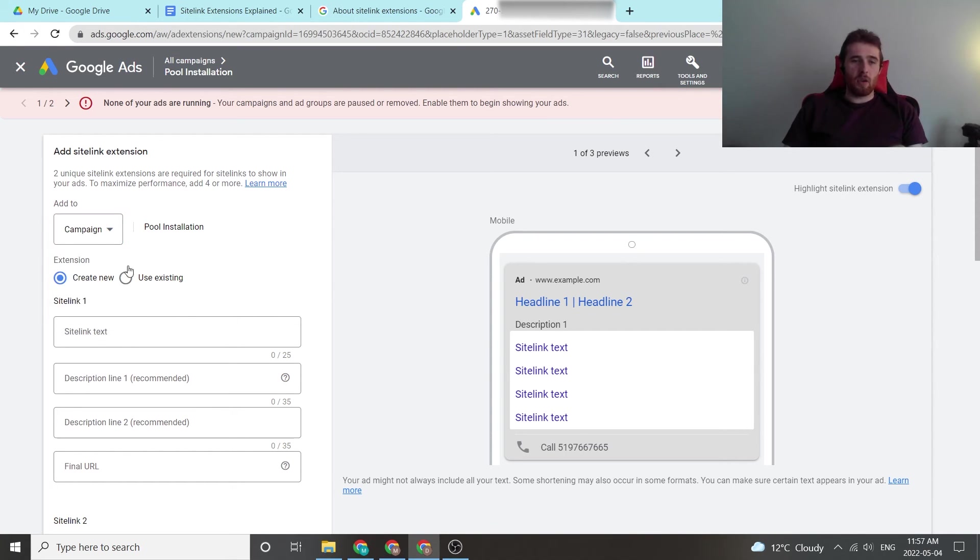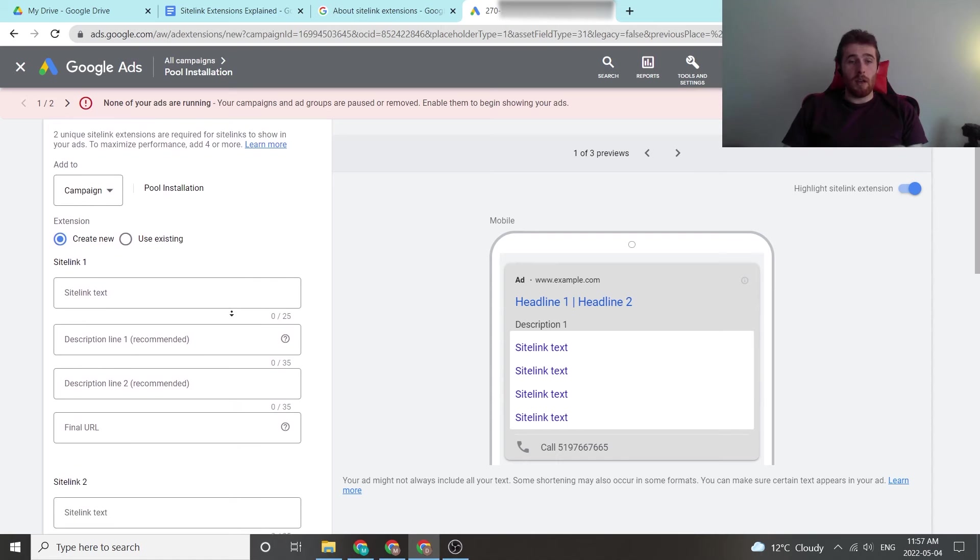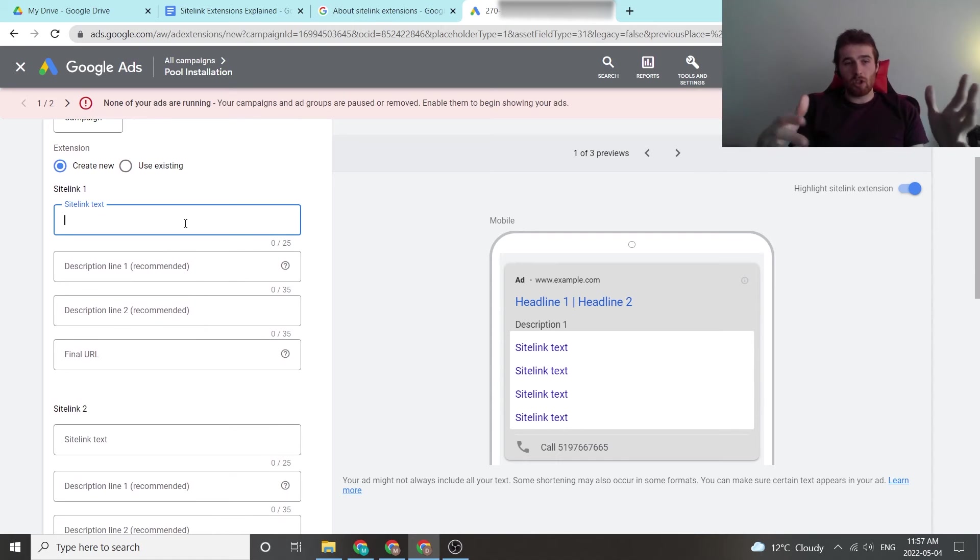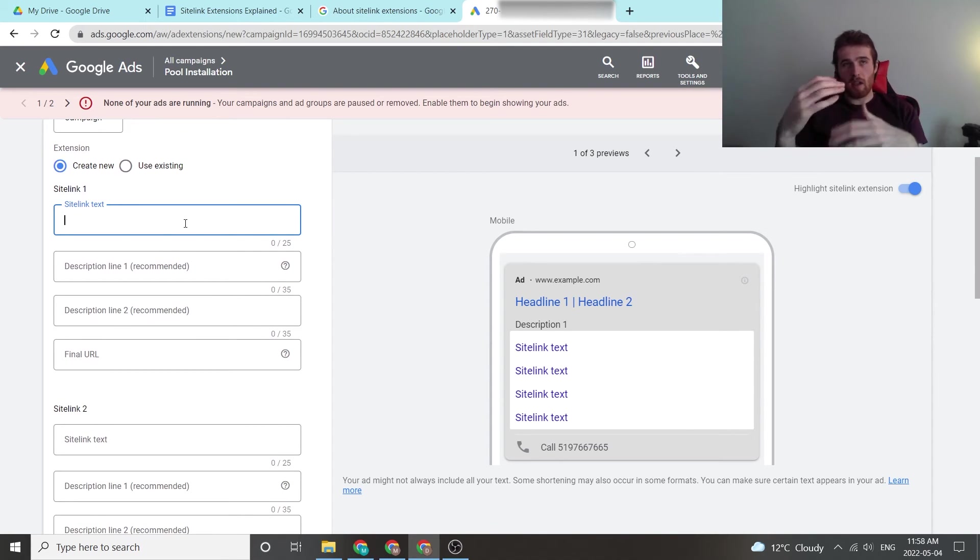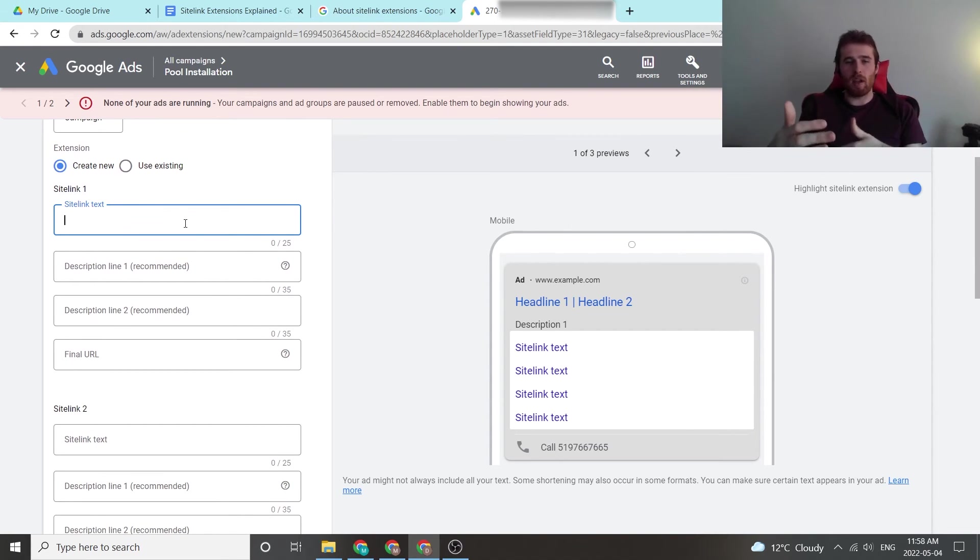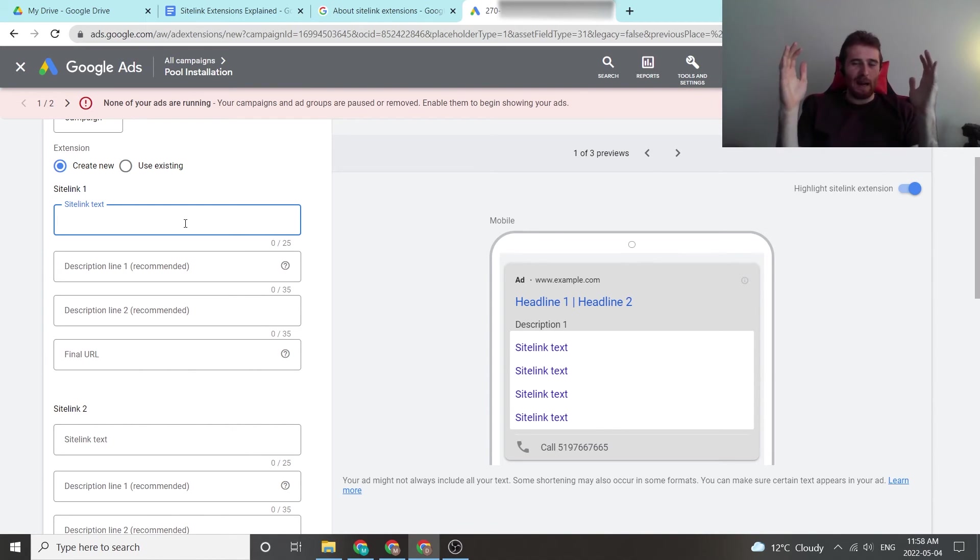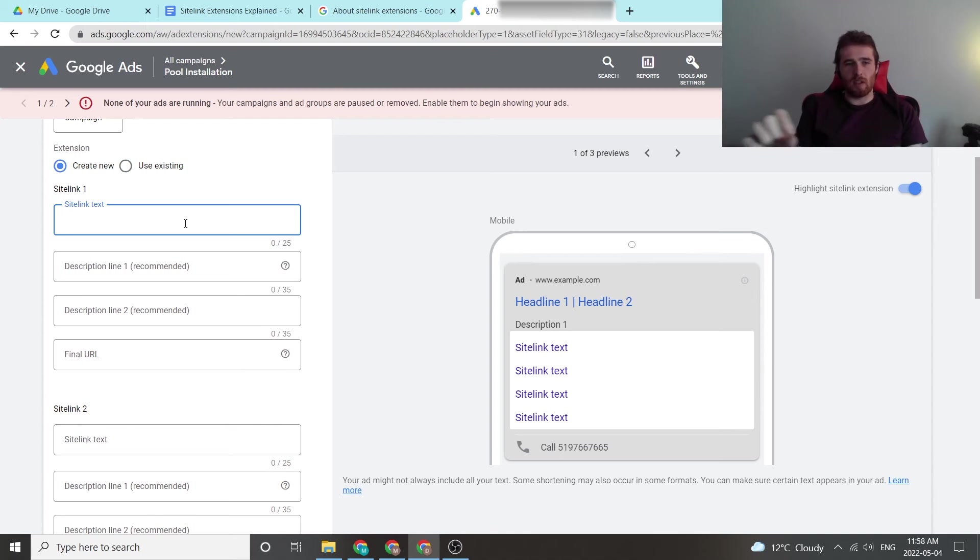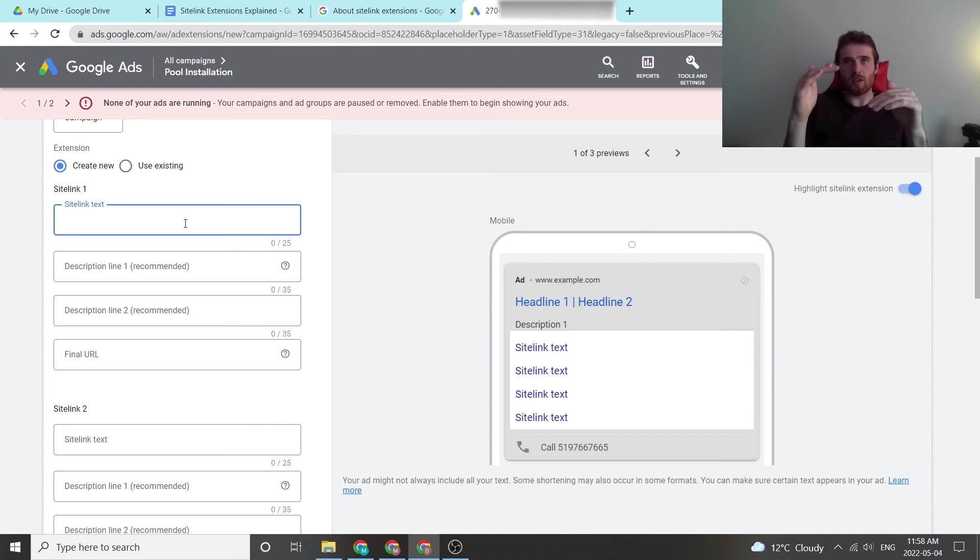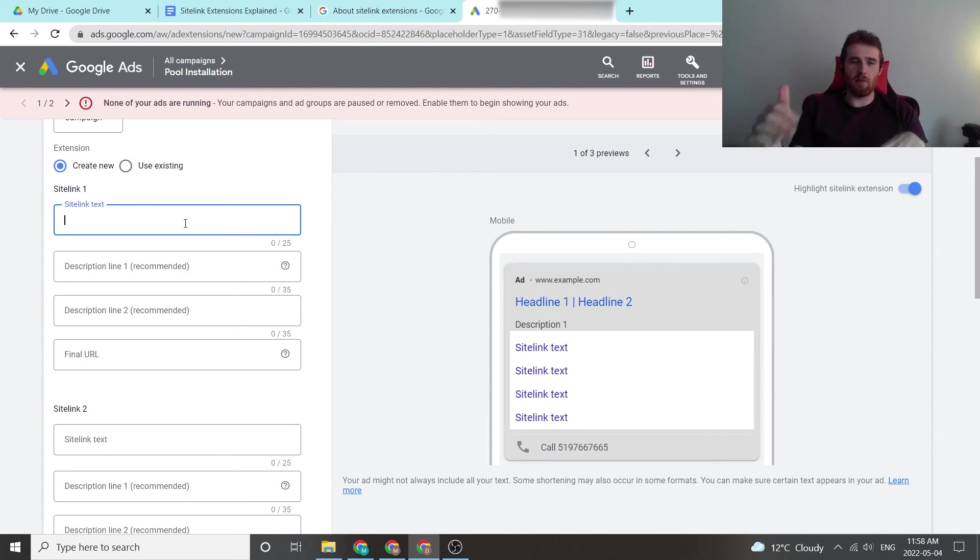That being said, you can create a new one or use an existing one. In the text, you can essentially answer the customer's problem, what they may be thinking of, what they might have coming around in their brain. That's essentially what you want to use in the text link. Essentially answer a possible problem they may have and give them as many reasons to click on your ad as possible.